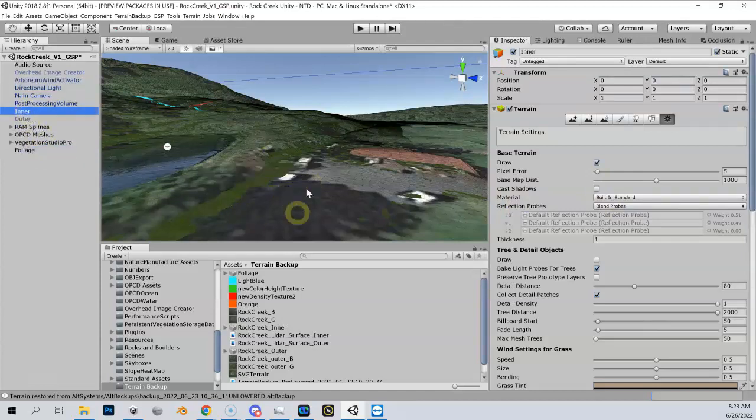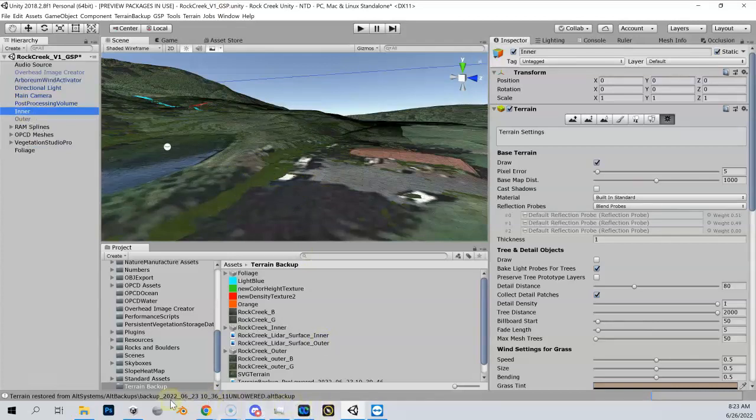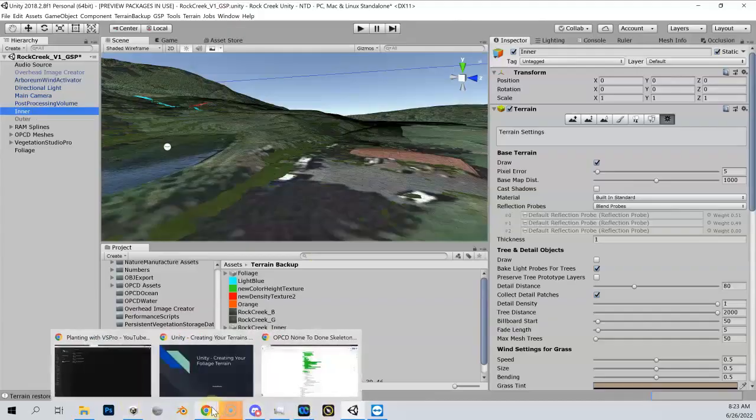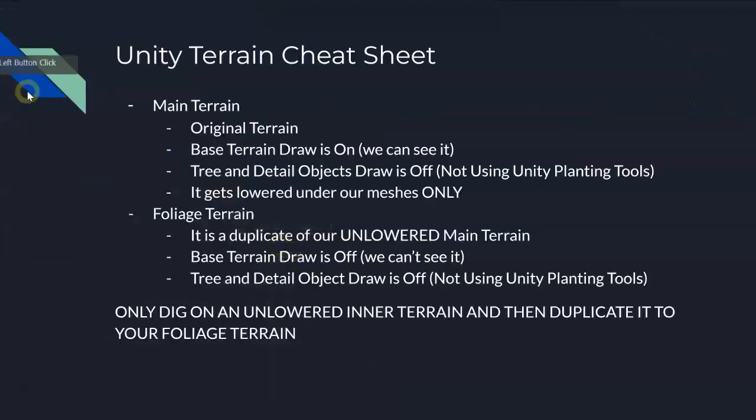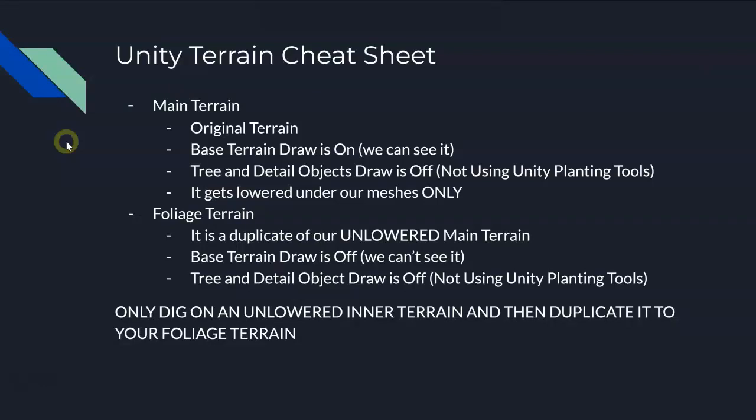I'm in good shape now. I've got my foliage terrain which is a duplicate of my inner, but I haven't lowered my area - it's still z-fighting. Let's do a little summary here, give you a little cheat sheet of what we've done up to this point. I'm adding a bit of theory to the end of this. We have our main terrain, our main inner terrain, which is like our original terrain. We turn base terrain draw on so we can see it. Tree and detail object draw is off because we're not using the native Unity planting tools.